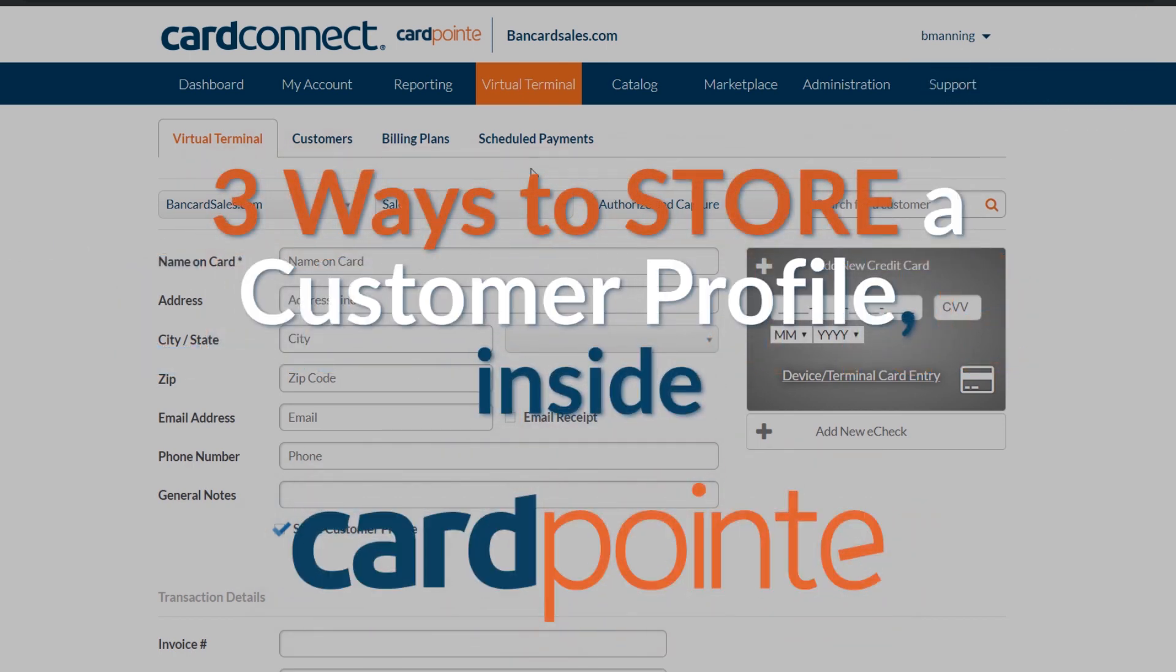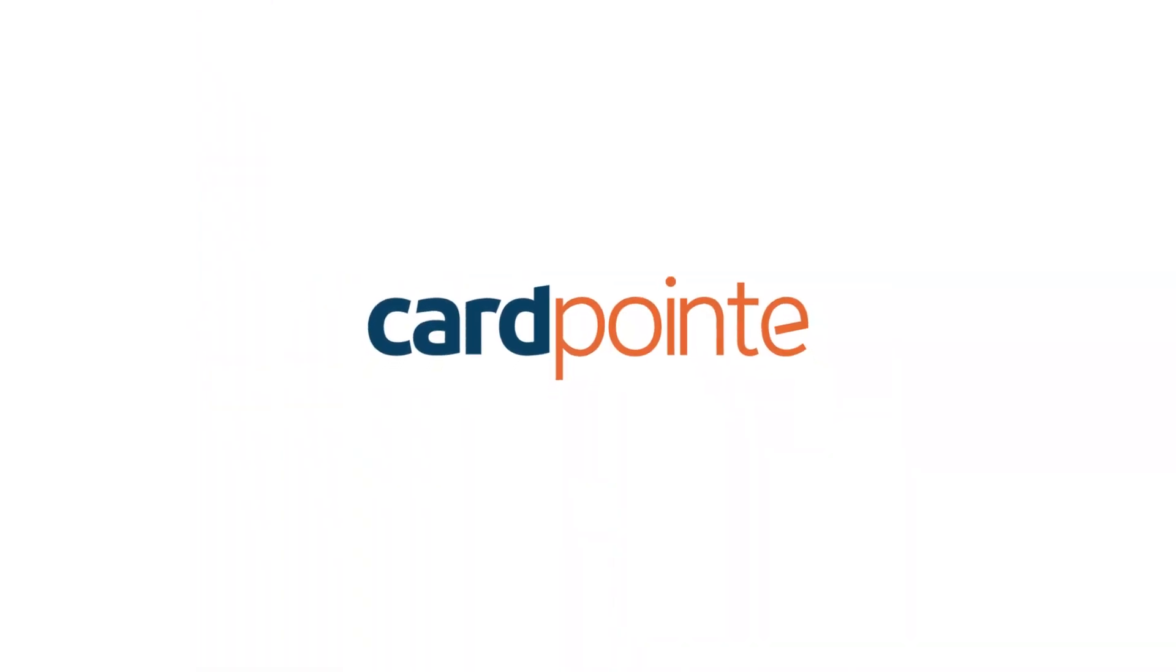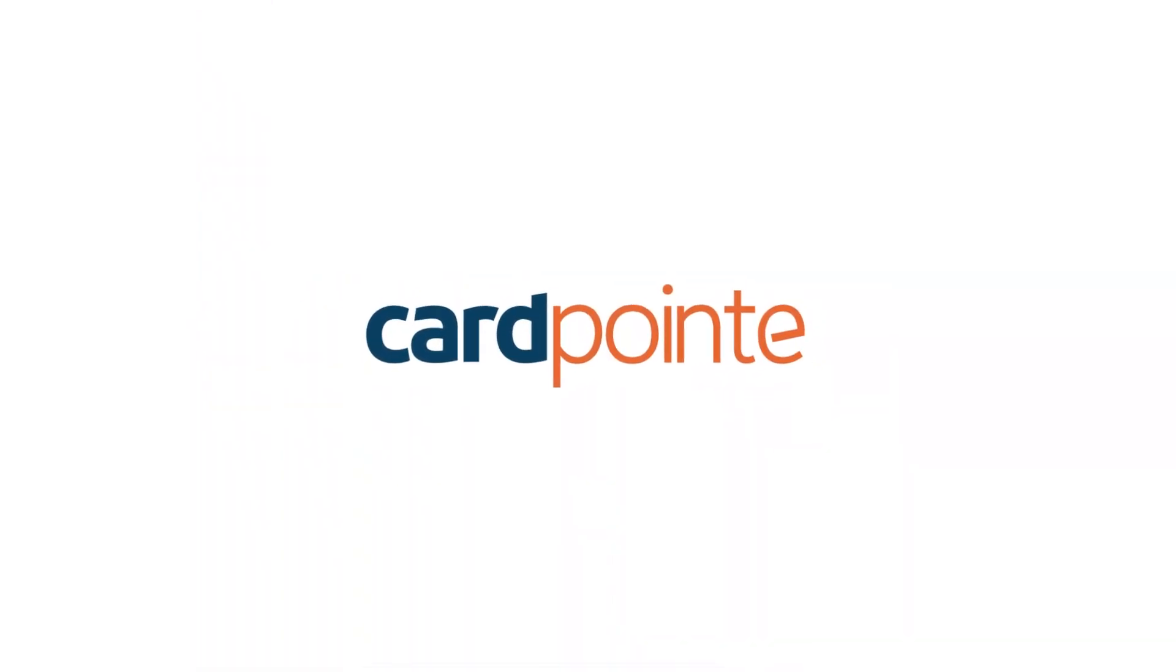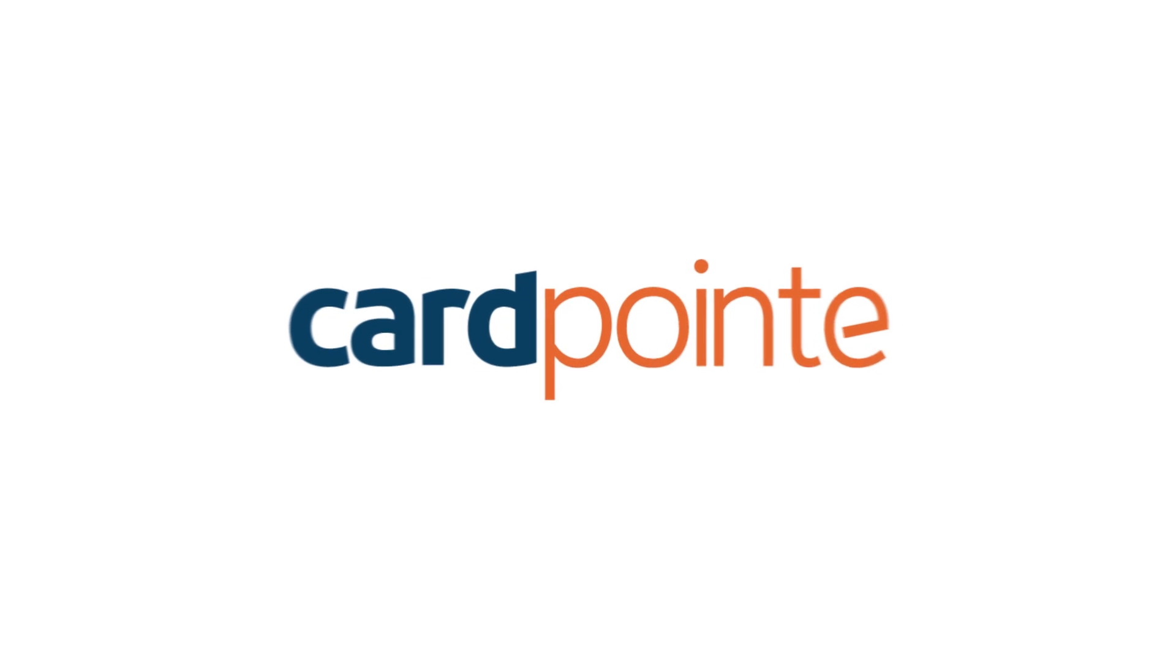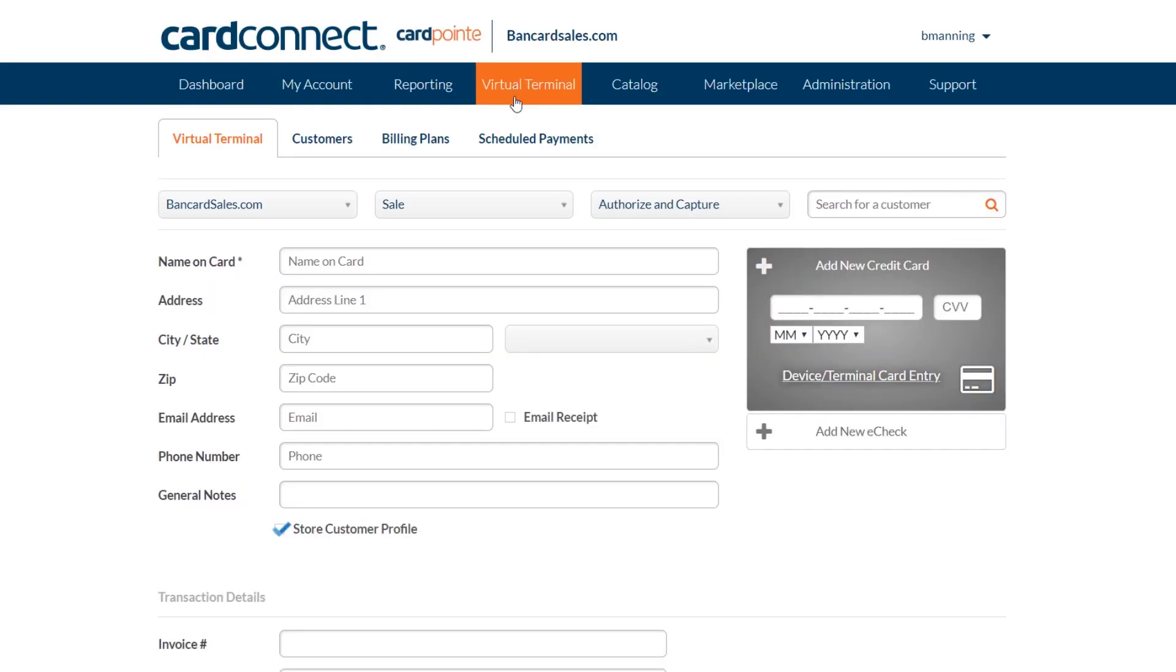All three methods that I cover today allow you to store credit card information and cardholder data properly and securely within PCI compliance. Since these customer profiles will be stored within CardPoint, all data is protected and encrypted and your clients' and customers' data will be safe.